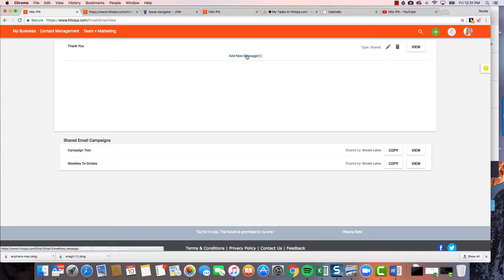Now we've created it but there's nothing in it, so we're gonna add a new message. The way campaigns work — and I want to get this concept across — they go out on an interval basis. You're not saying I want this to go out on March 11th, because a week from now March 11th will have passed. Instead, we do it by day. If I want them to get it tomorrow, I put in day one.